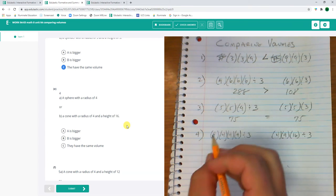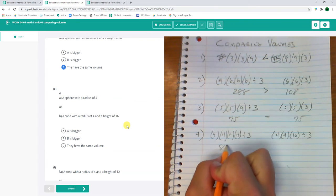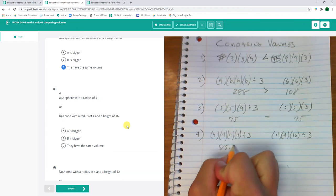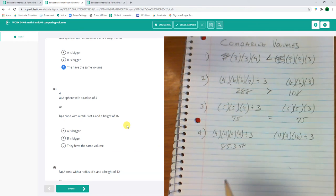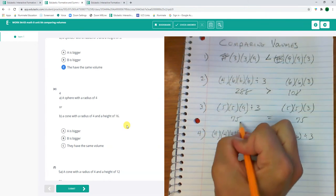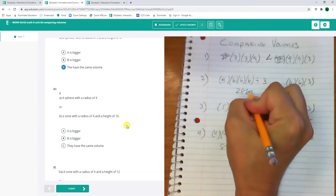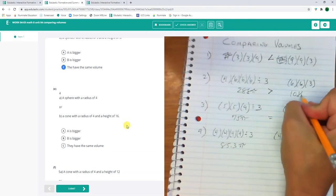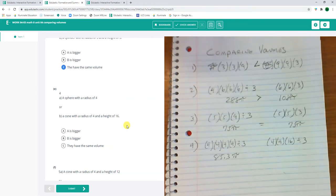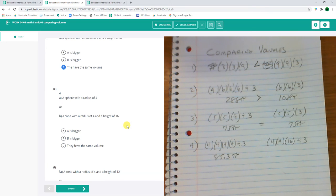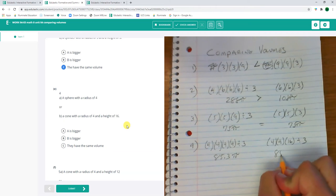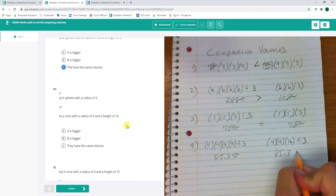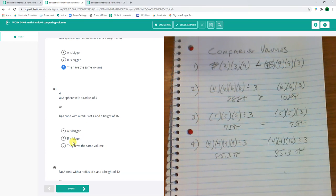So this is about 85. So this is about 85.3 pi. Remember, I would multiply it by pi. All these would have pi on them. I'm just ignoring the pi's. And this would be... Oh, these are the same size. 85.3 pi. They're the same size.